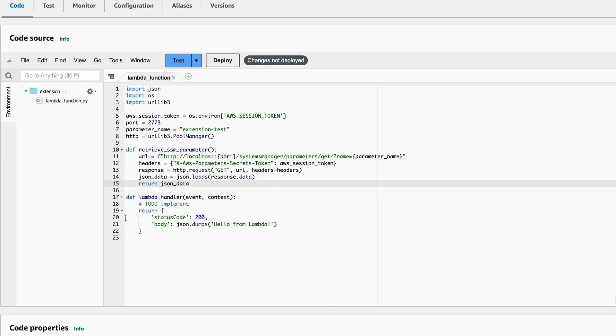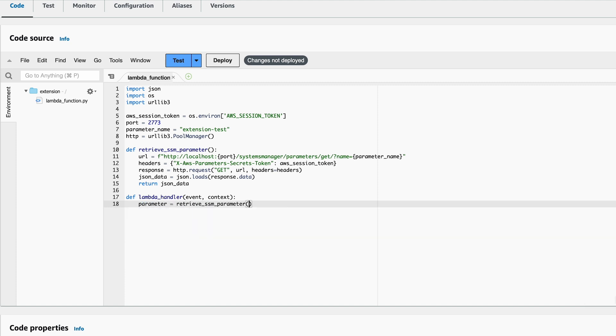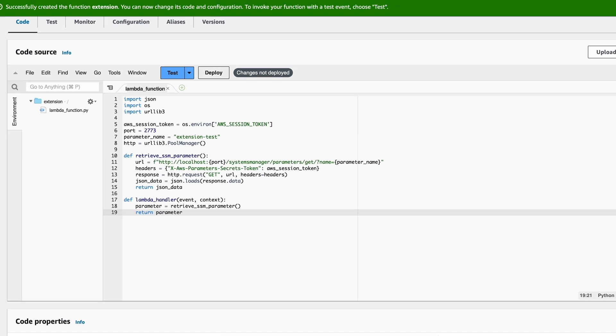before loading the response as a JSON object and returning it. Over to the Lambda handler function. Create a response variable, then call our retrieve_SSM_parameter function. Lastly, return the parameter value.